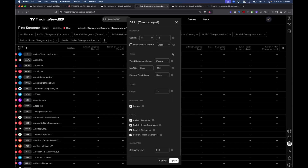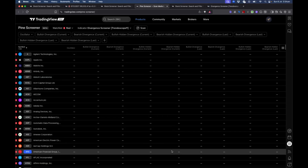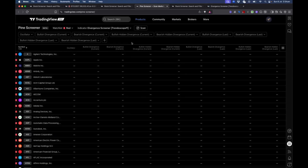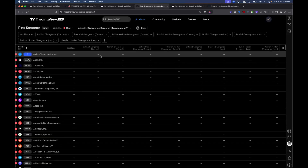We can add more oscillators and trend methods later on, but we'll discuss that in another session. For now, I'll keep all the settings as default and apply.